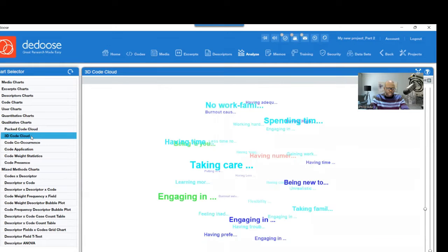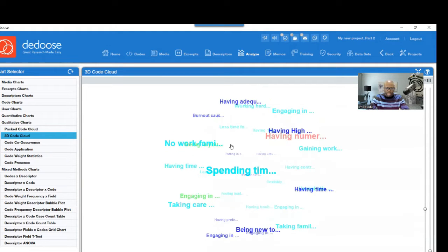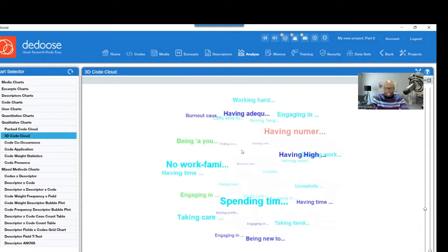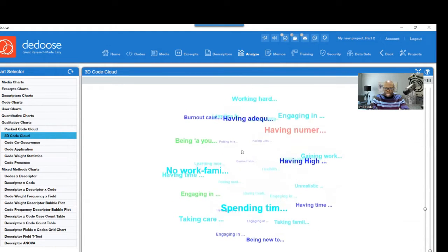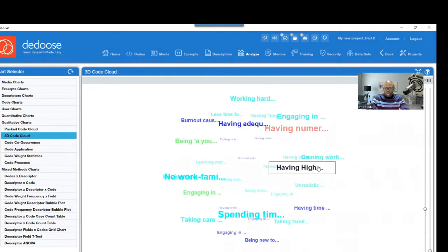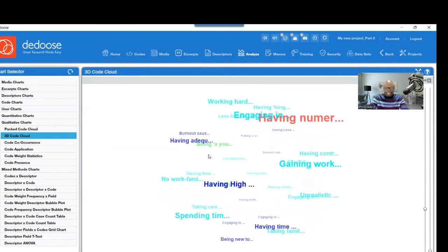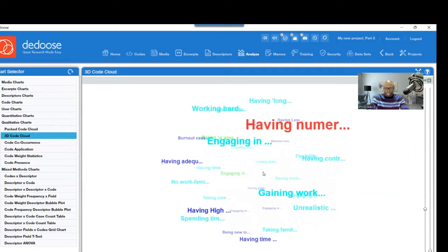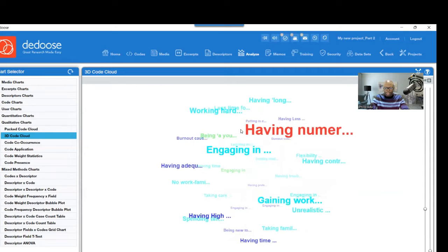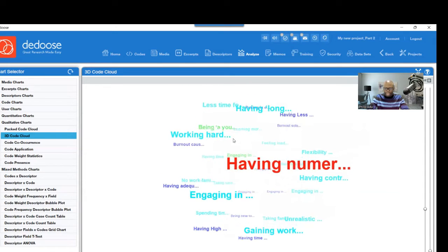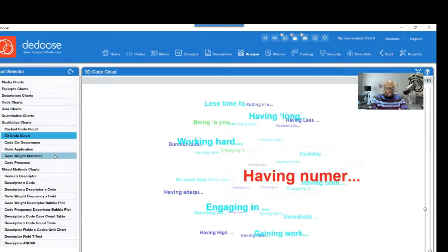Another thing that you can do is a 3D Code Cloud. So you can also show, it's similar to the first one, but this one is 3D. The bigger the font, the higher the significant information connected to that.